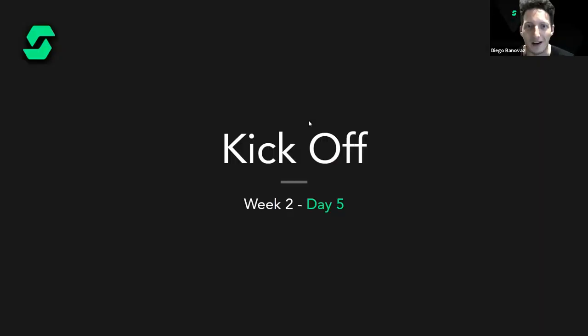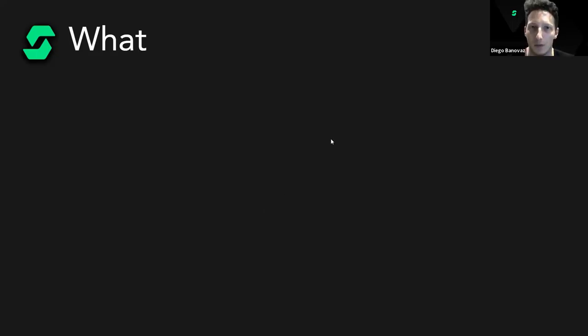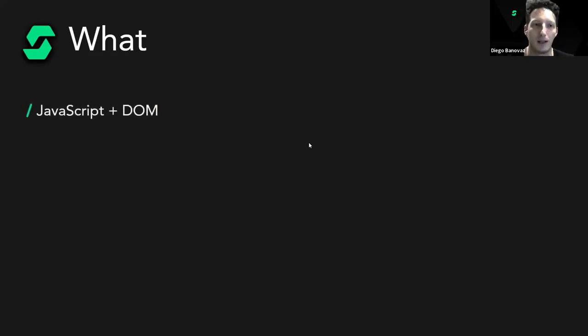Welcome everyone, we are at the end of this second week together. Let's start with the usual kickoff in which we will see the what, the why, and what you will be able to achieve by the end of the day. Today I think it will be one of the most important lectures, one that will empower you the most.